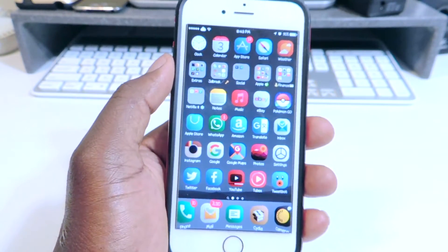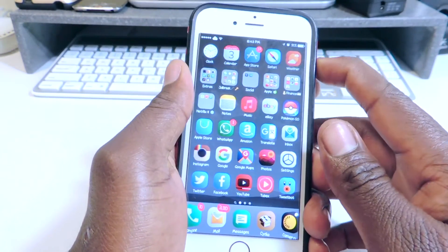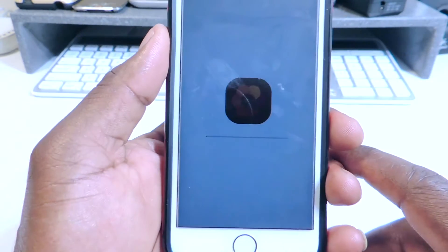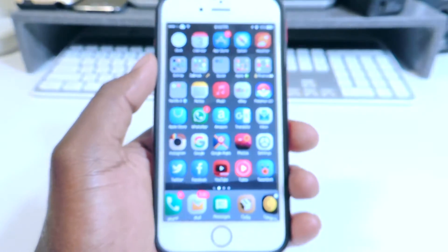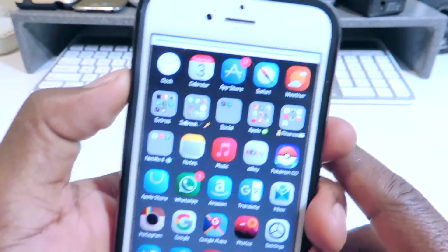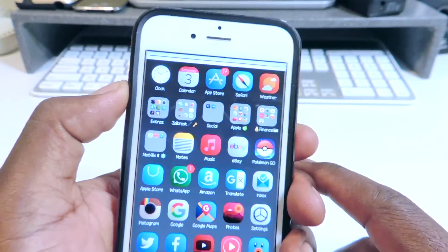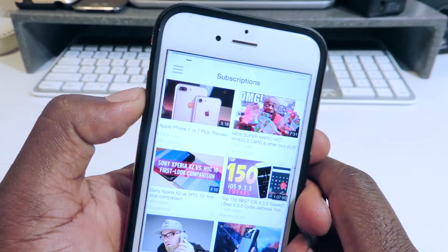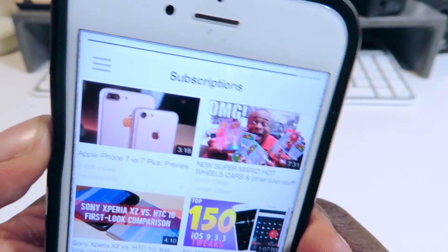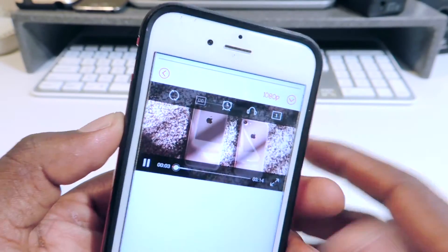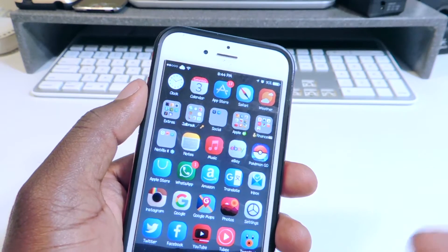Number four is called Respring Progress. If I put my phone to respring, it's going to give me a progress bar right there, just like that. That loading screen is from the theme that I'm using. Number five is called Status Bar Volume. If I hit the volume, you can see in the status bar that's where the volume shows up. So if I'm in YouTube looking at some videos and I hit the volume, it's right up there — you can see it right at the top.